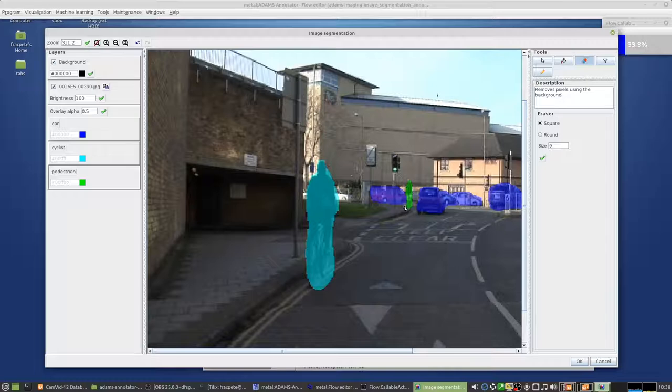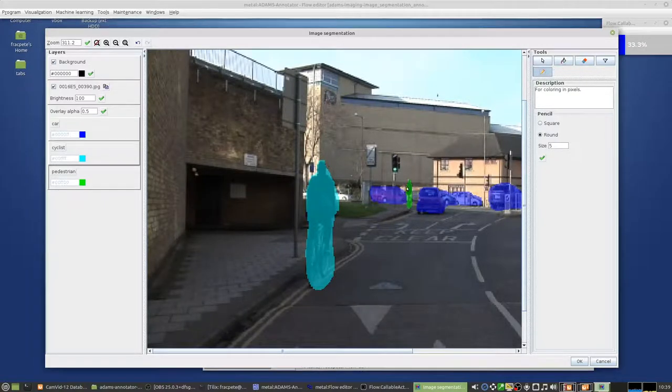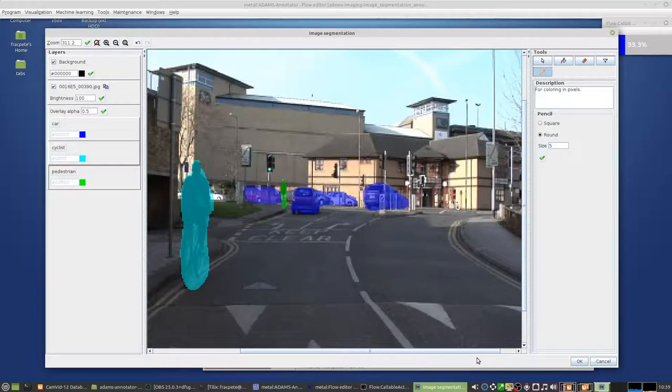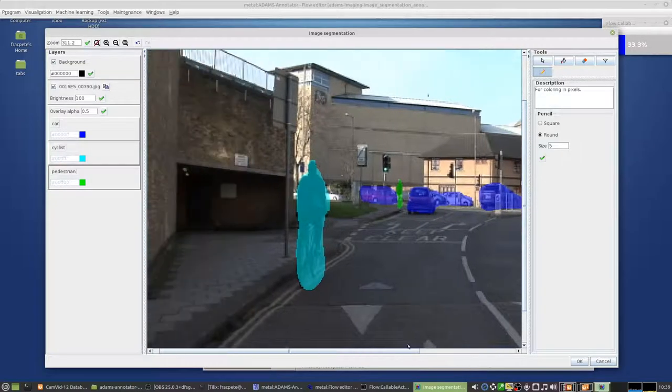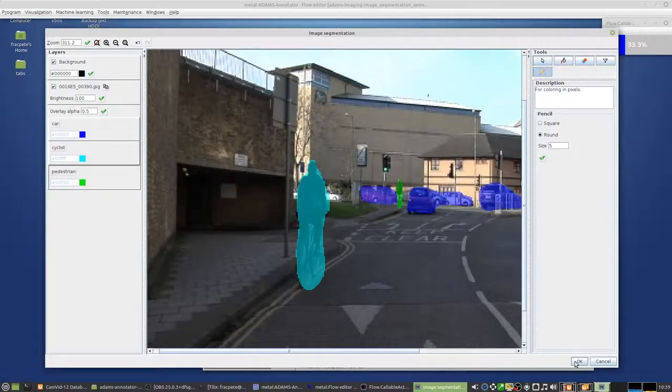So yeah, so you can see you can do things here relatively easily. And once you're happy, you can then hit okay.